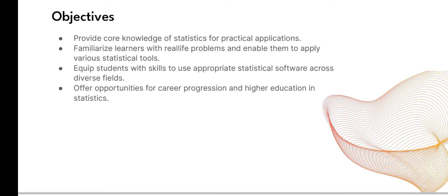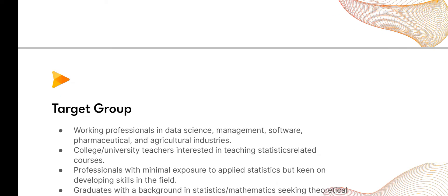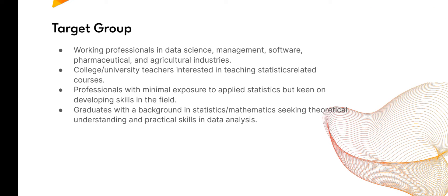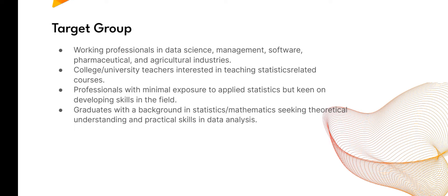The target group includes working professionals in data science, management, software, pharmaceutical, and agriculture industries, college and university teachers interested in teaching statistics-related courses, professionals with minimal exposure to applied statistics but keen on developing skills in the field, and graduates with a background in statistics or mathematics seeking theoretical understanding and practical skills in data analytics.